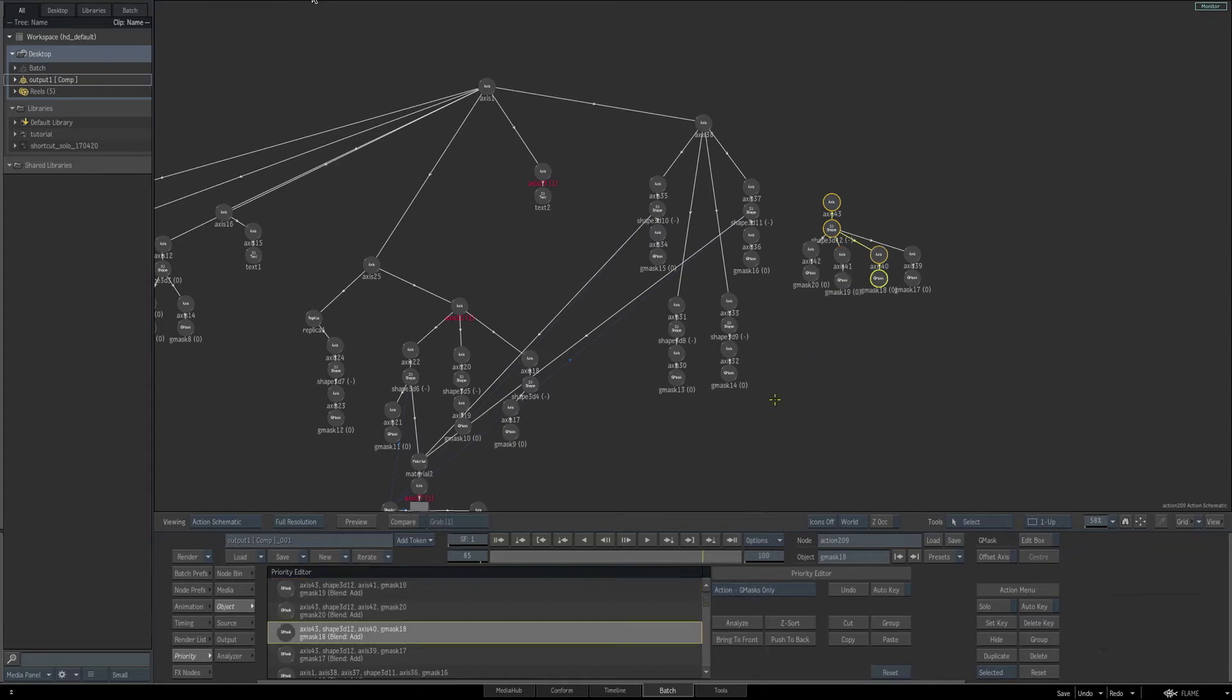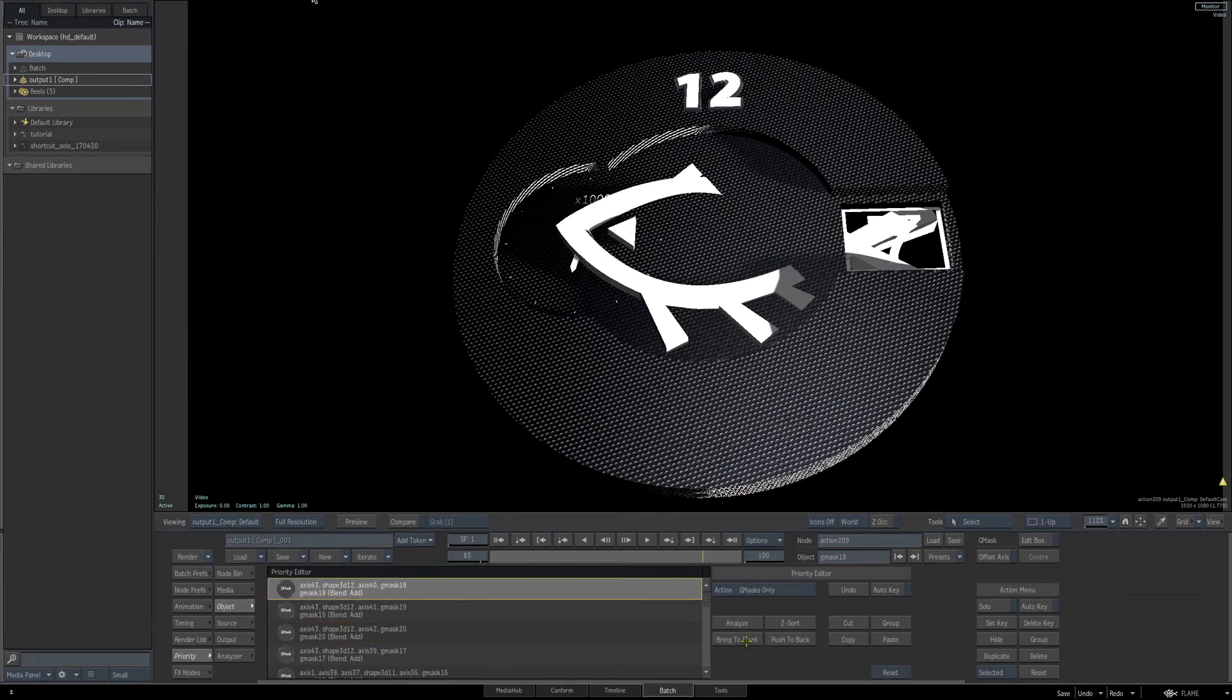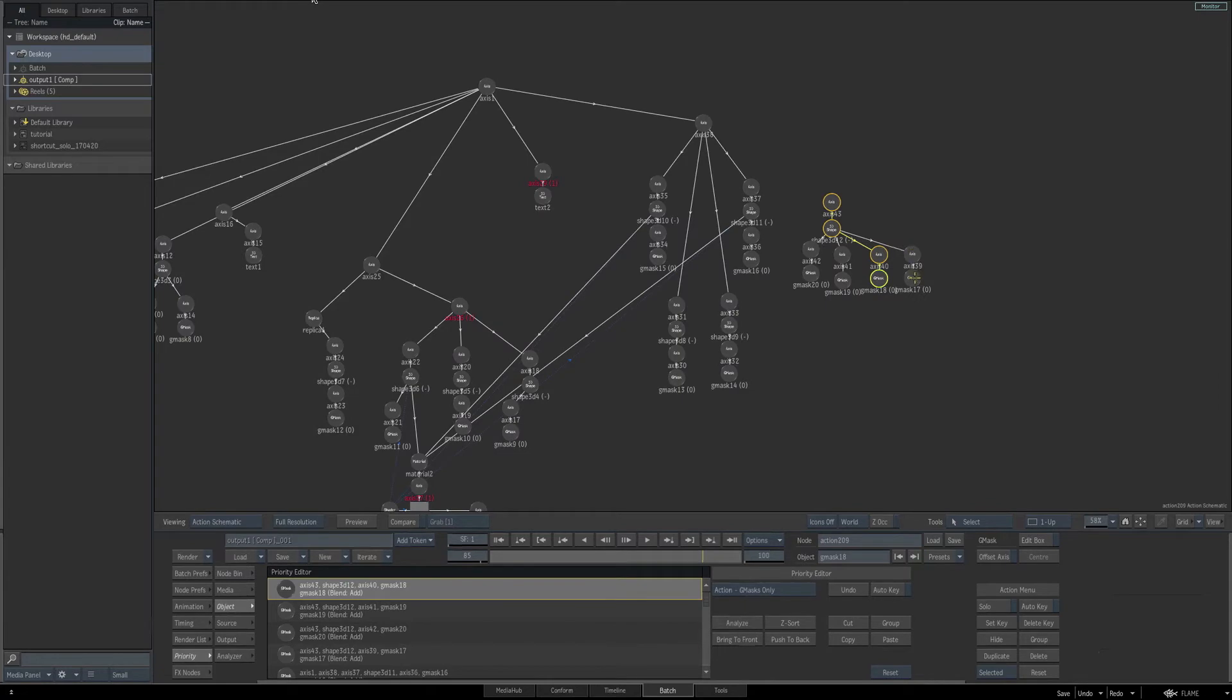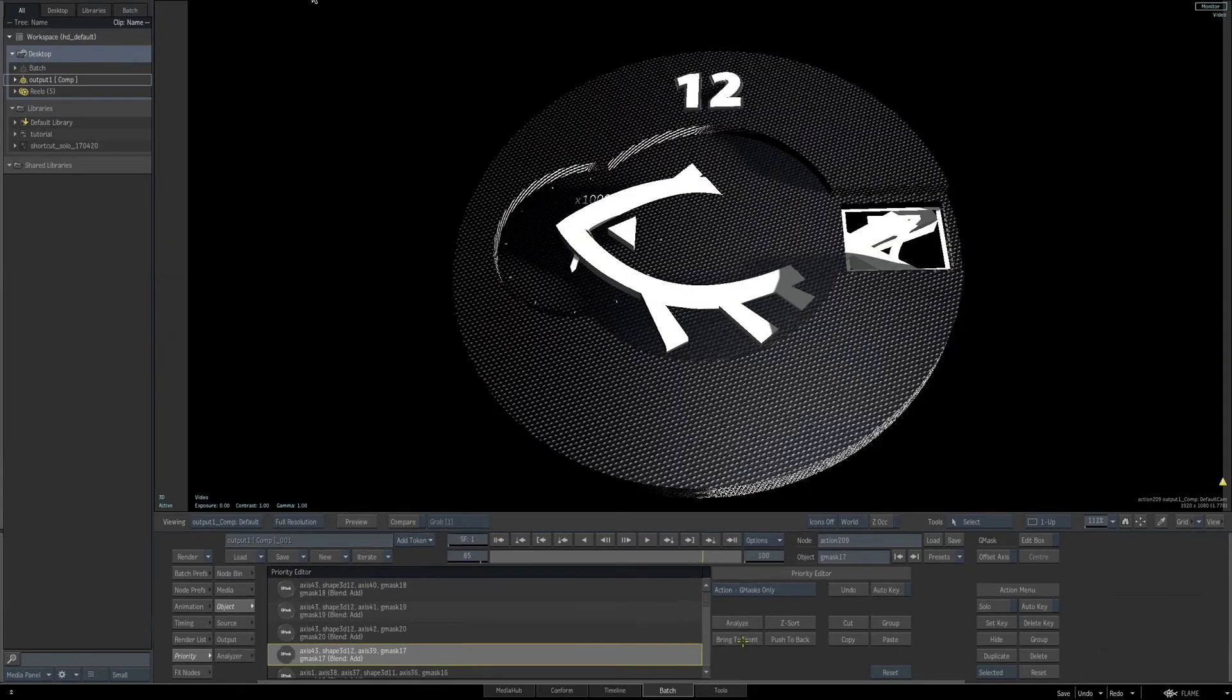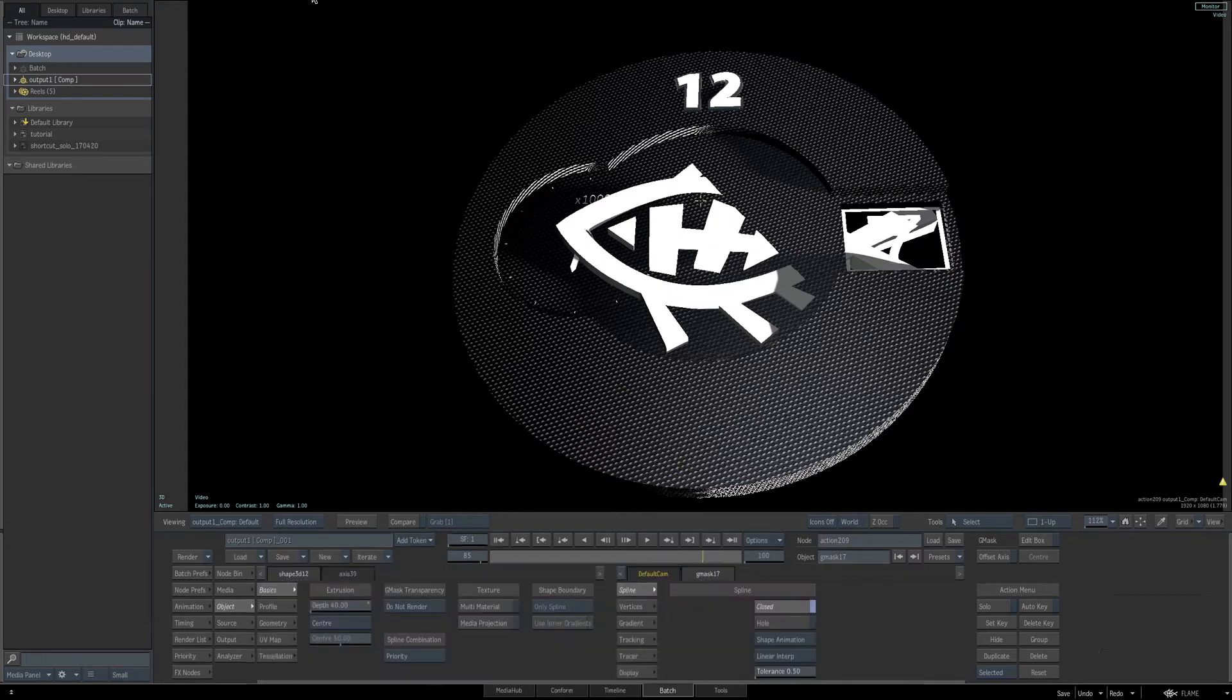Select the next one, the third one from the left, and to see what's actually happening, hit the F4 key. Hit the bring to front button twice for this one, and then select the last mask and click the bring to front button three times. So now we've reorganized our priority for our masks, and our logo is looking like we want it, but it's not in the right position yet.